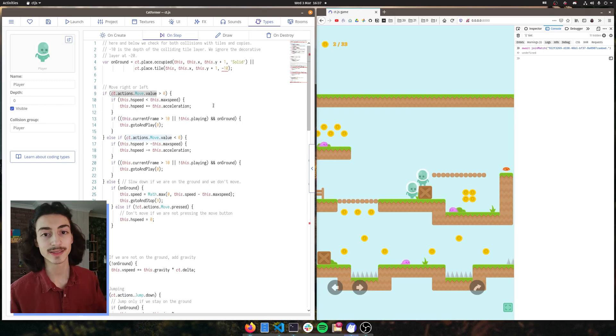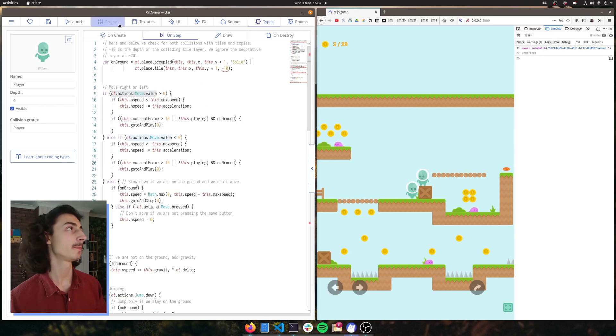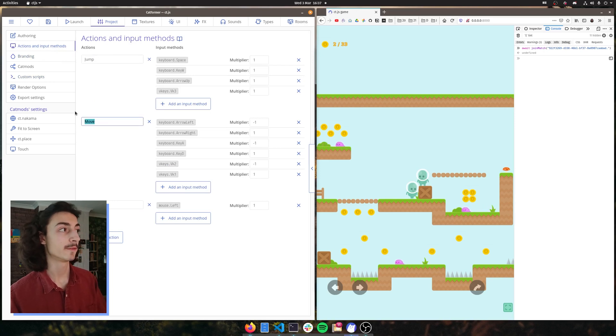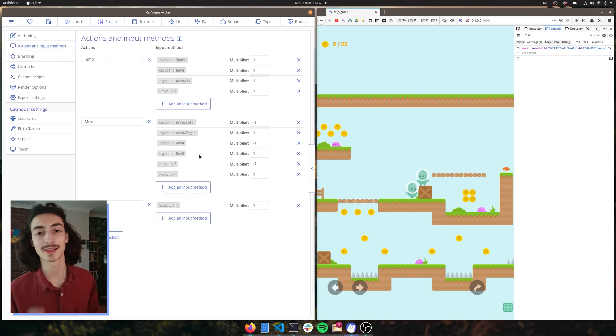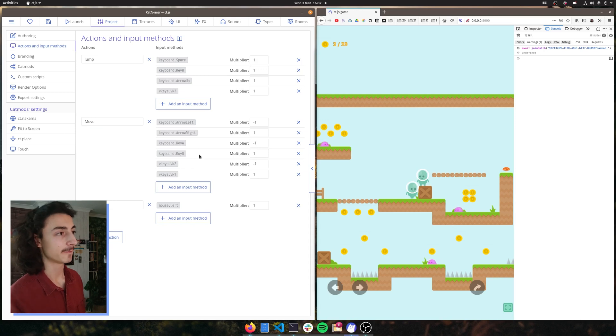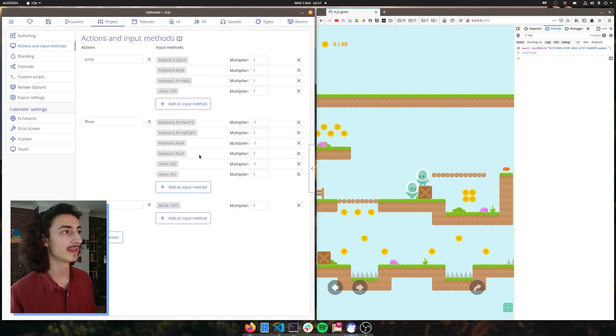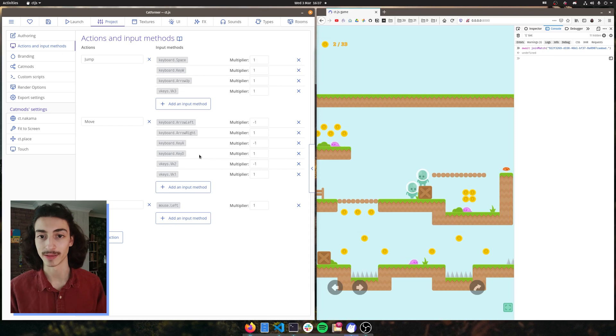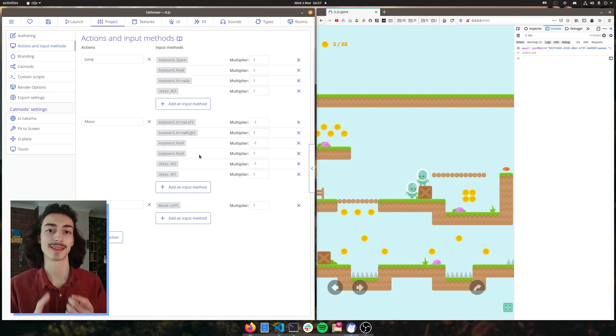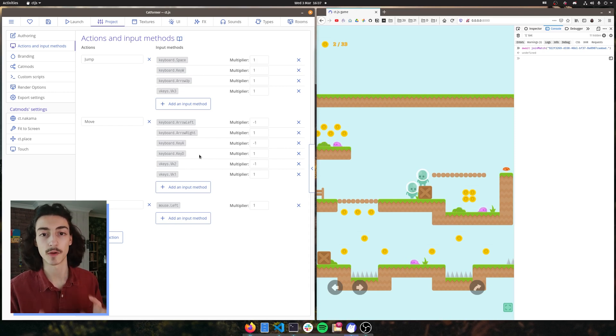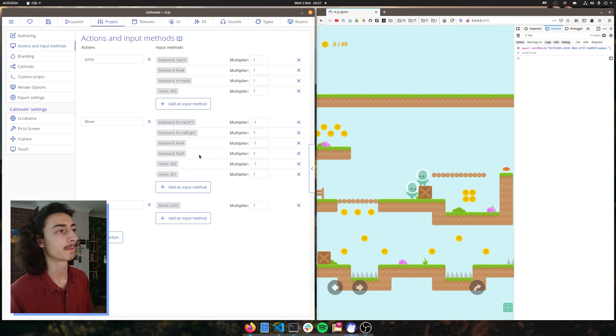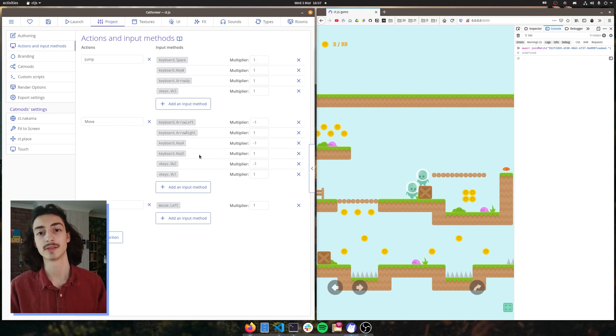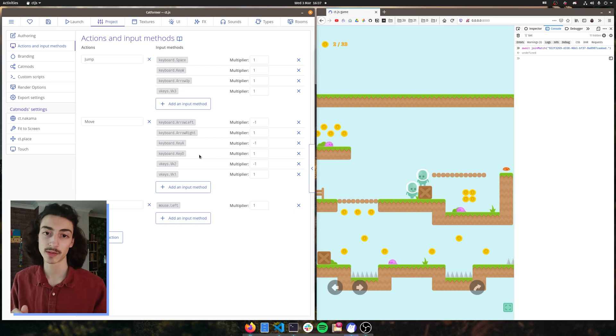So how do we get this on our other player type? As you can see here that we actually use the CT actions dot move value. Now this CT actions move value comes from, if you go to our projects, actions and inputs here. So we define move and these are all the keys we pressed on our keyboard defining what the value is for move.